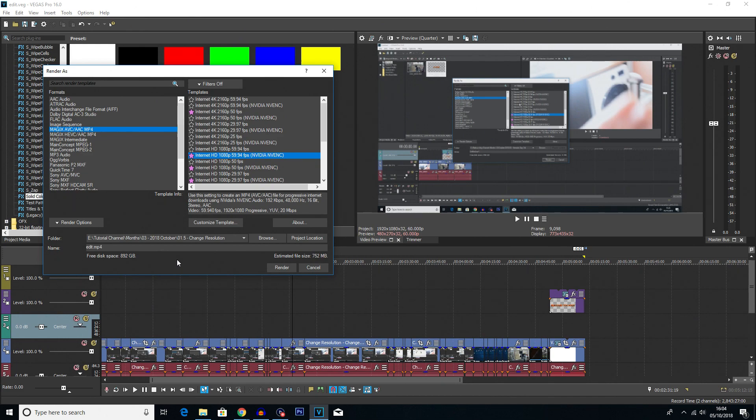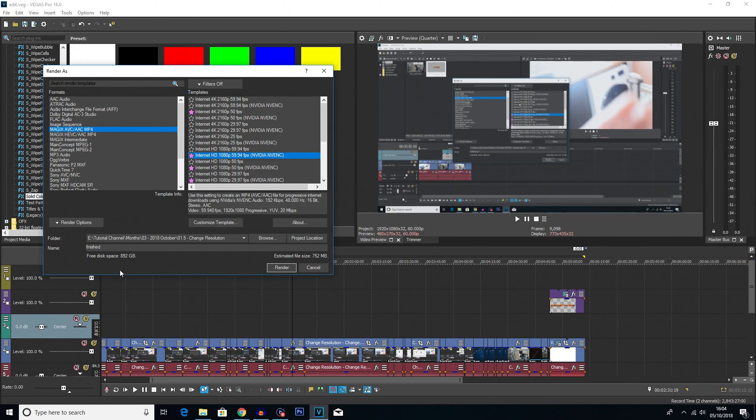And then I'm just going to rename this to Finished, as that's what I rename my videos to once I've made them. And then click Render.